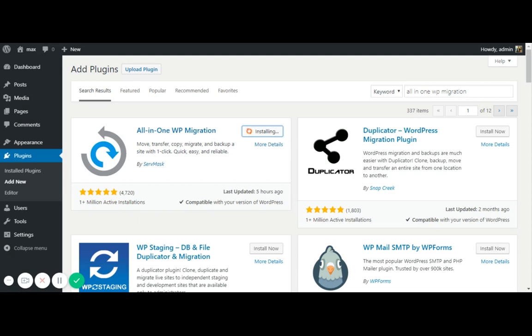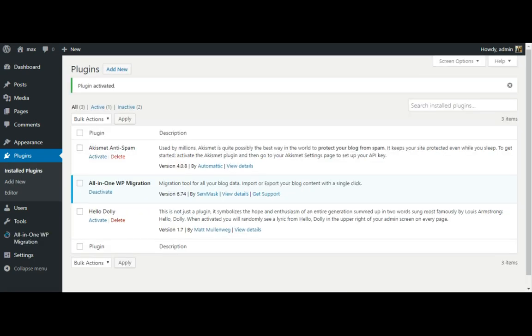This tool is covered with five stars and more than one million plus active installation also here. You can understand how useful this tool is. So here I'm activating this tool.